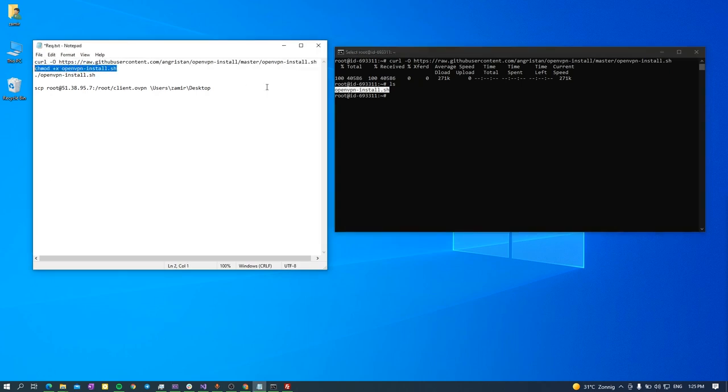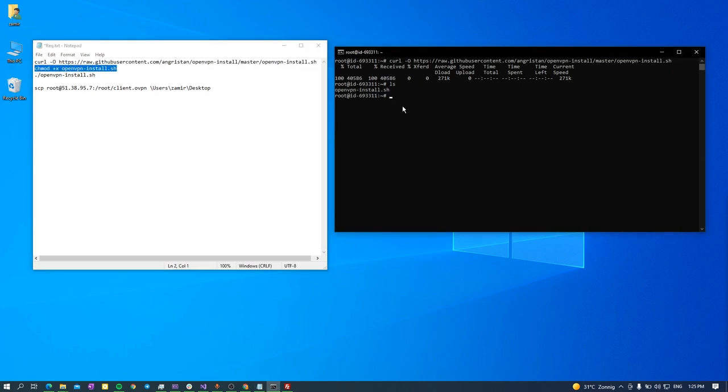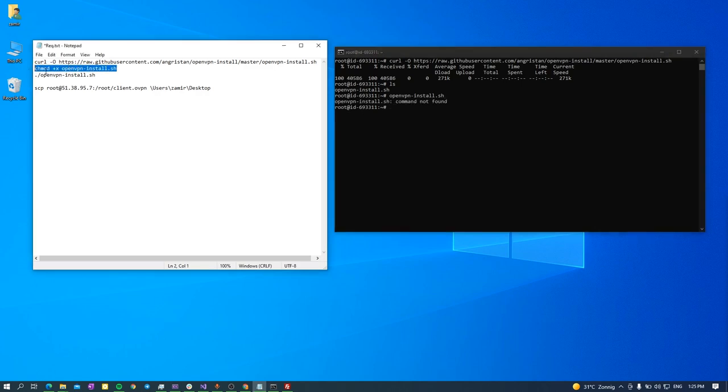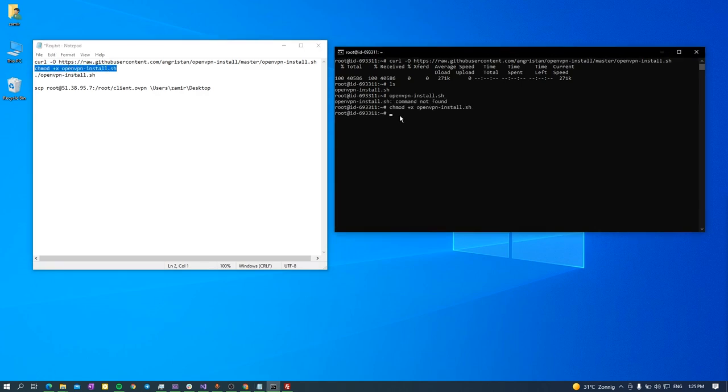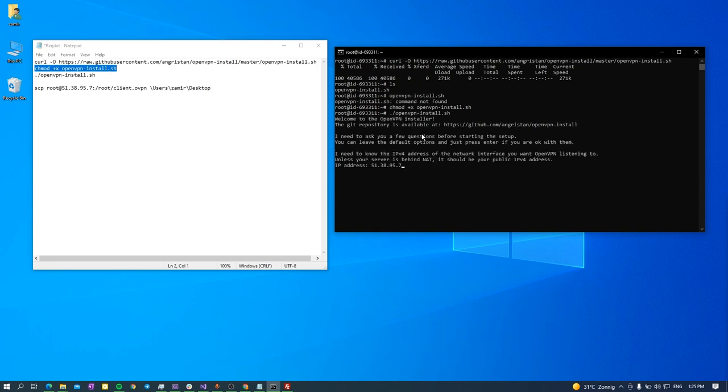So I need to give it the permission for executable file. Let's just copy and paste it. Now it's done, so now I need to run this shell file.